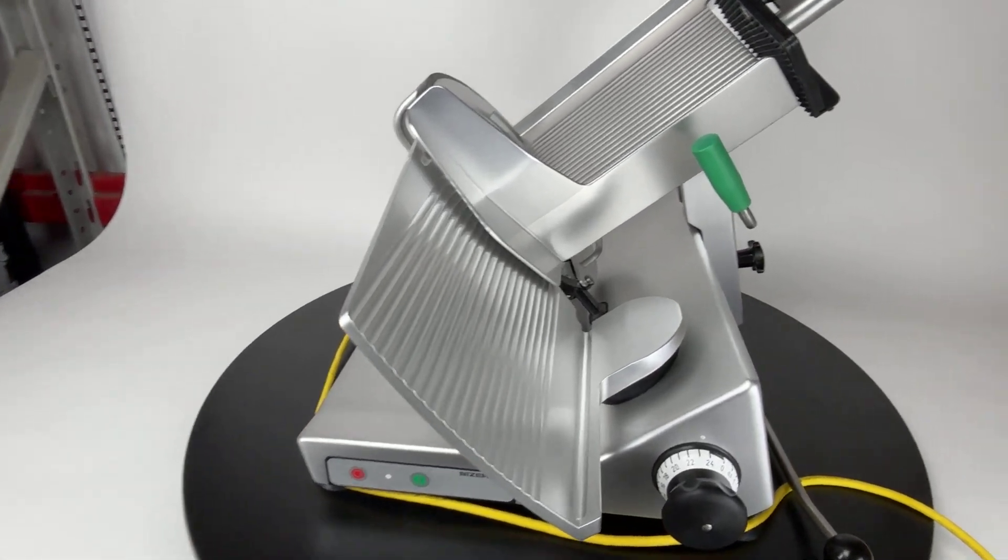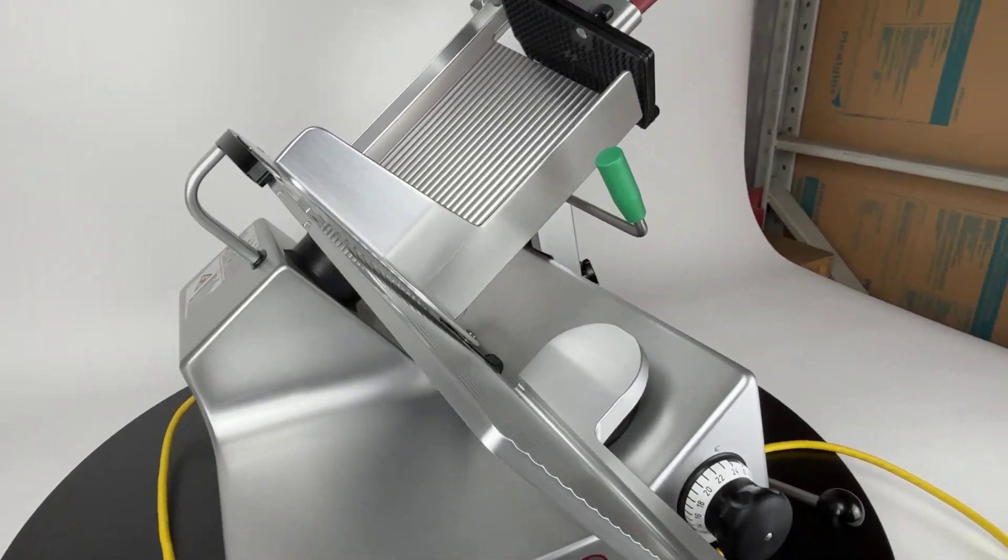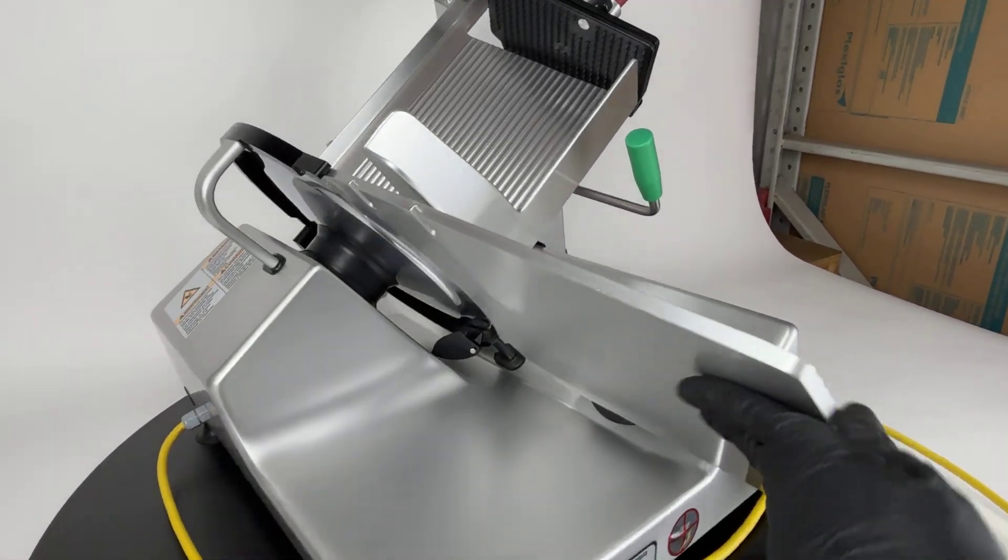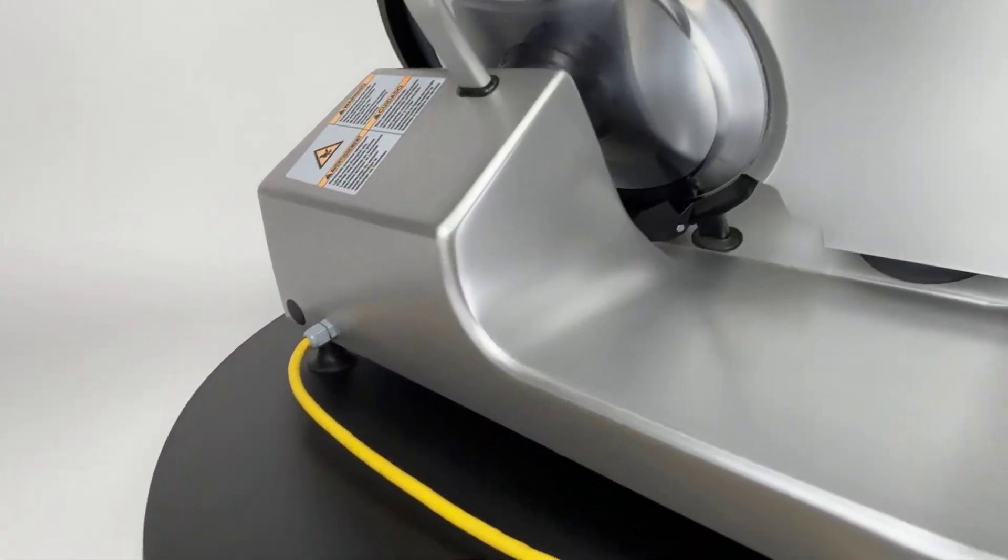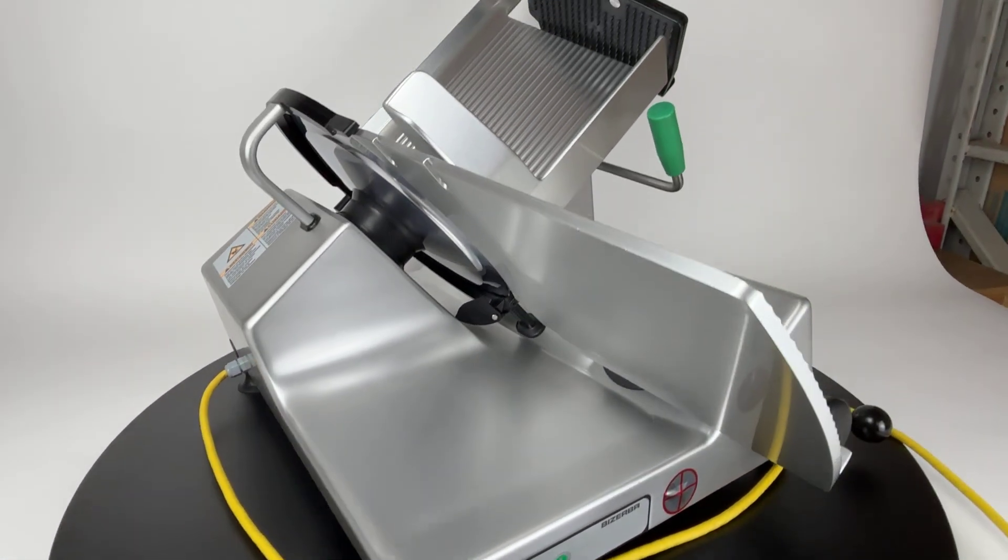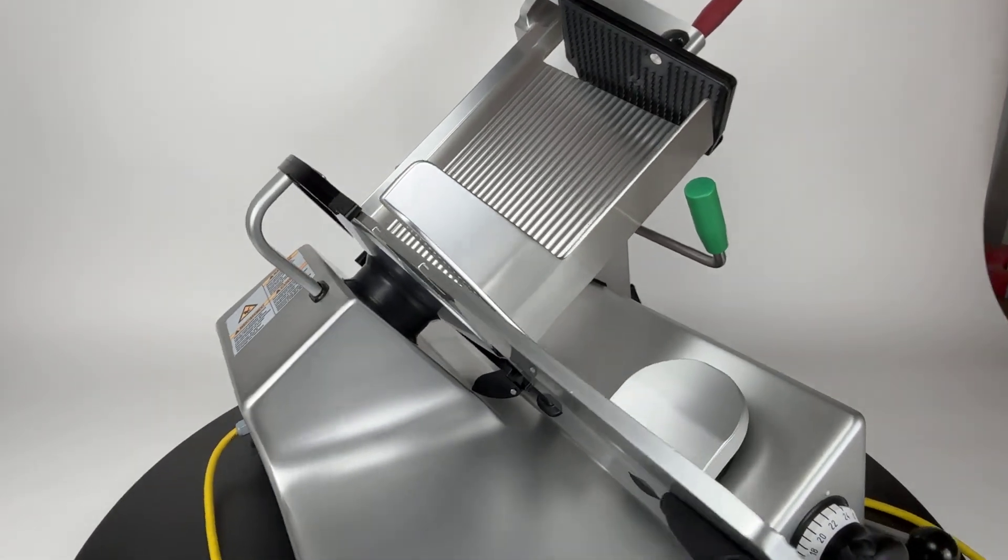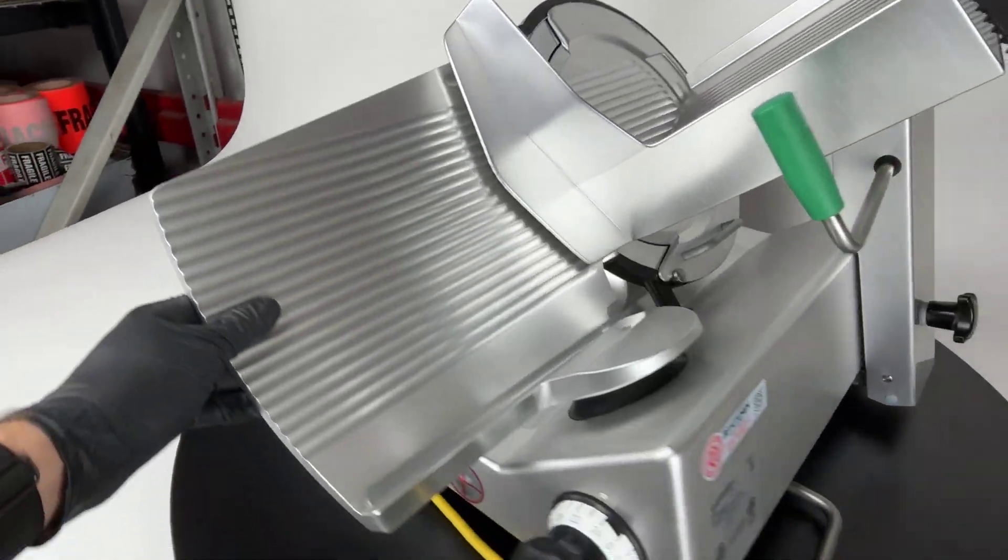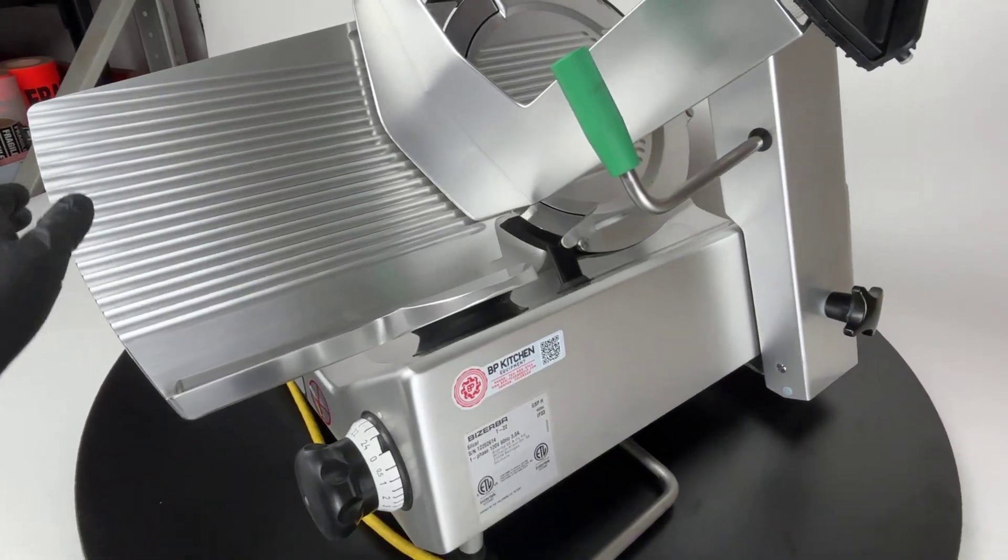So, that is the slicer. Let me know if you have any questions about it. I'm more than happy to answer whatever questions you may have. This is Brent Marv with BP Kitchen Equipment. Thank you for watching this video. I hope you have a good day.